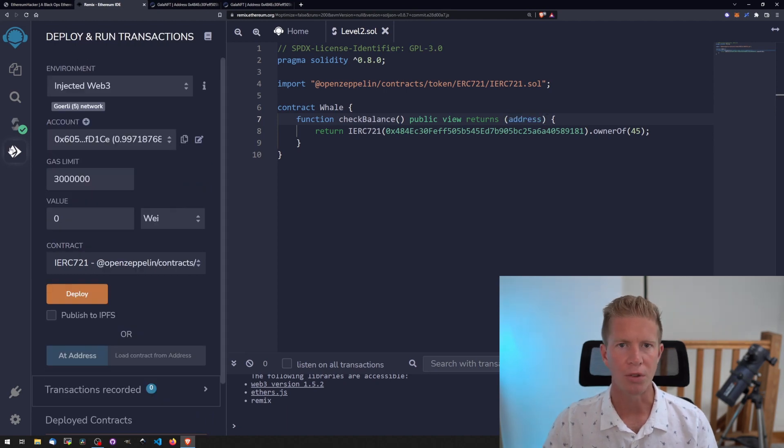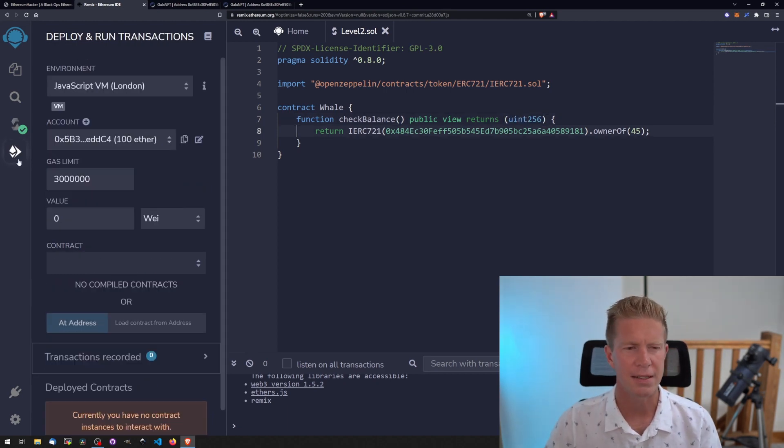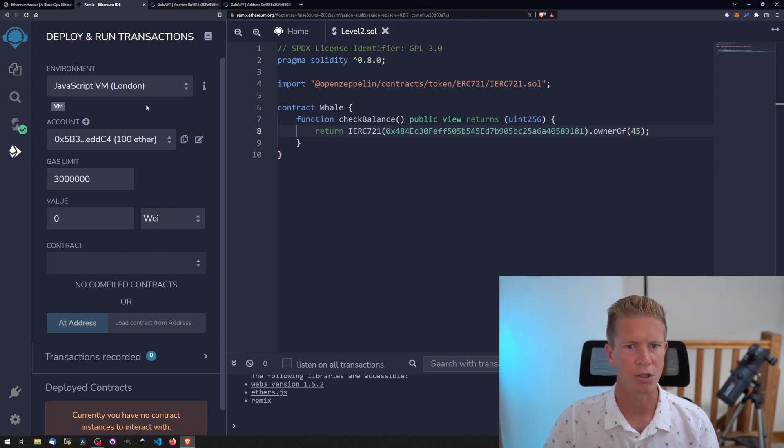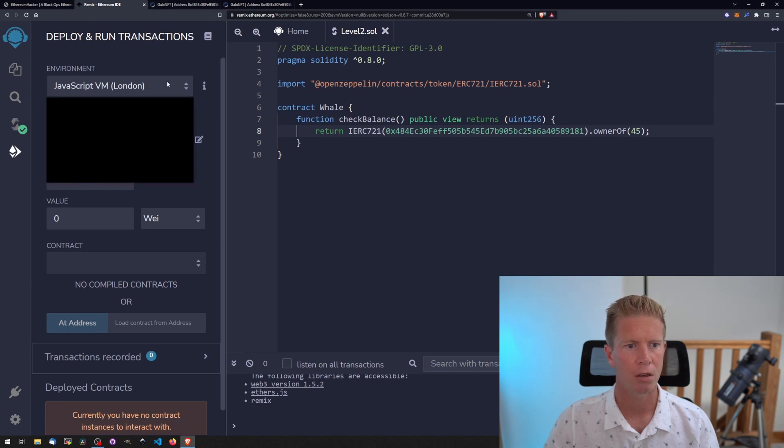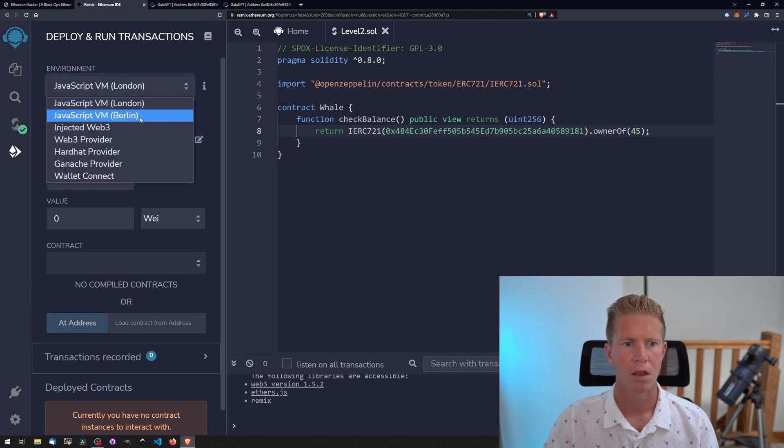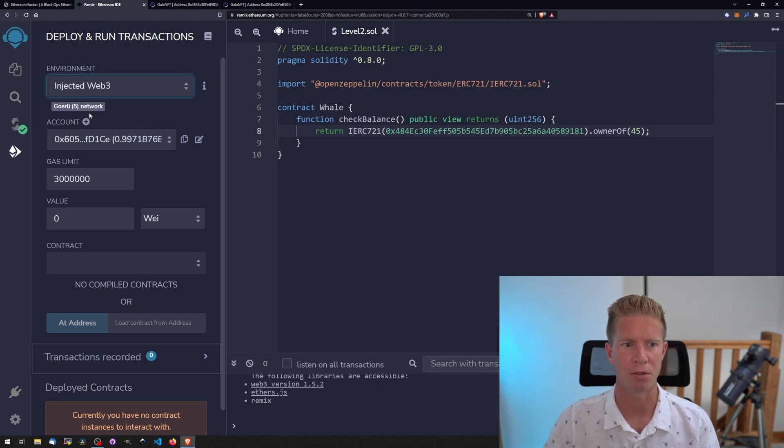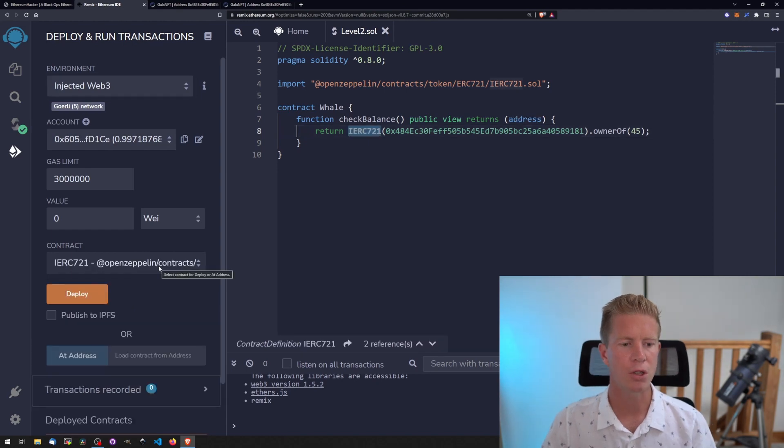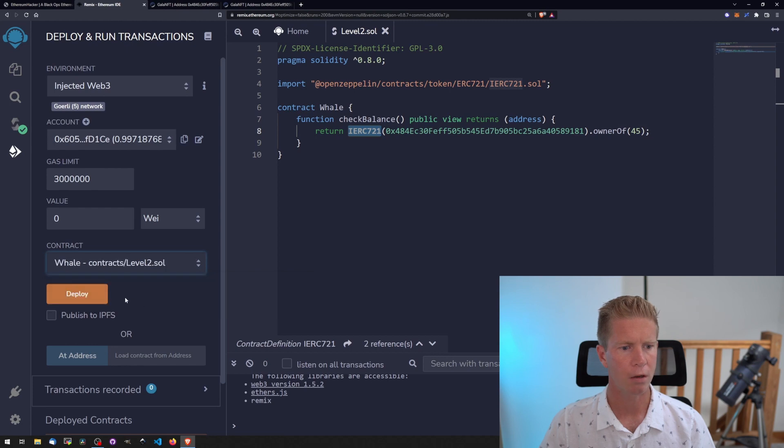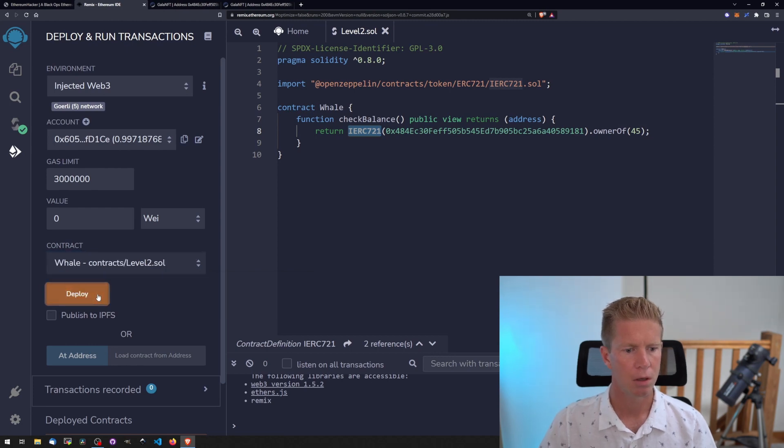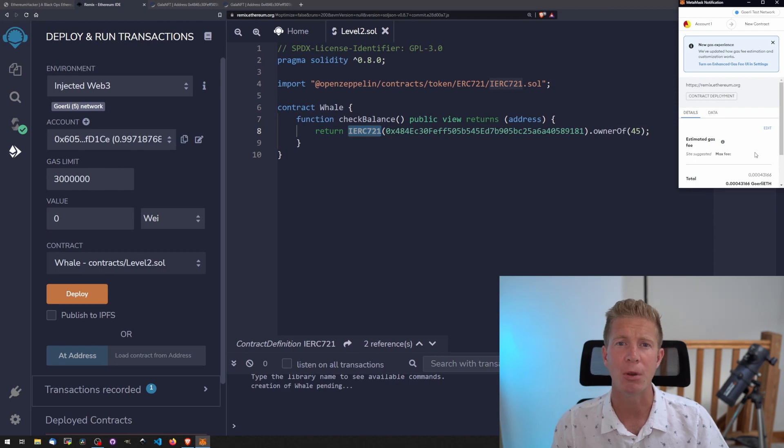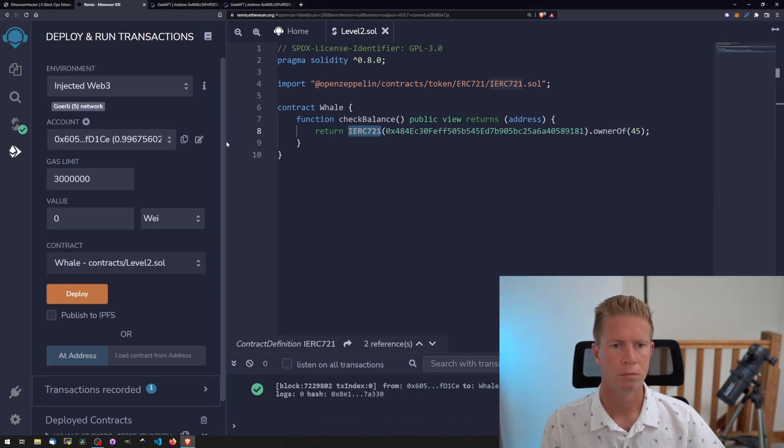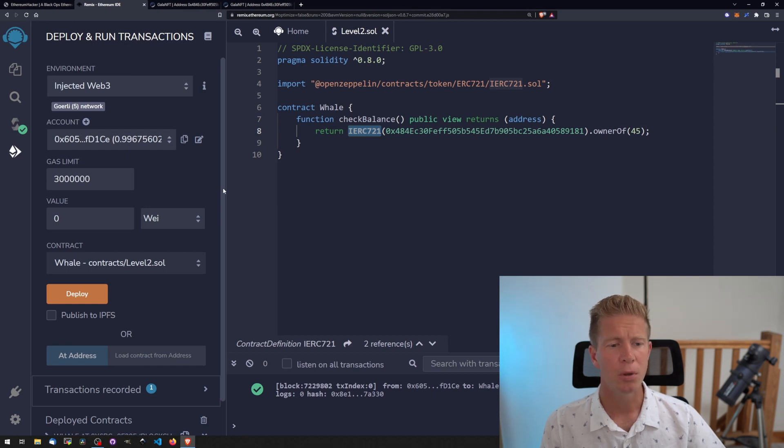Then we can go on to deploy it. That's the next tab down. If we change the environment from local to injected Web3, which means using MetaMask, whatever network you're connected to - in this case Goreli. One little gotcha is we have to change the contract address here down to Whale. That gets me almost every time. Let's go ahead and deploy that. To deploy a contract we need to pay a transaction fee. That's been deployed.